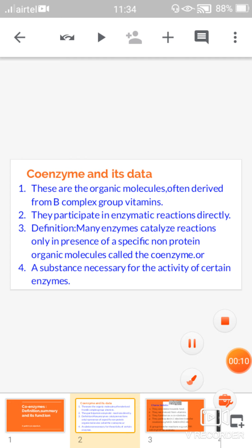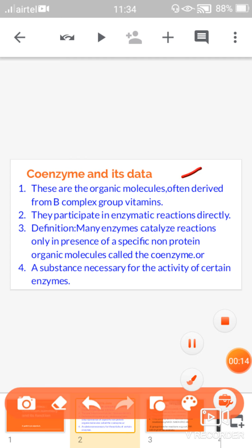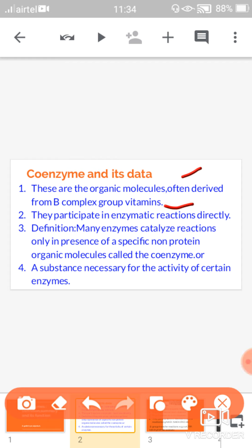Now, what is meant by coenzymes? These are the organic molecules often derived from the B complex group vitamins. They participate in enzyme reactions directly. By considering these two points, the definition is: many enzymes catalyze reactions only in the presence of a specific non-protein organic molecule that we call coenzymes.